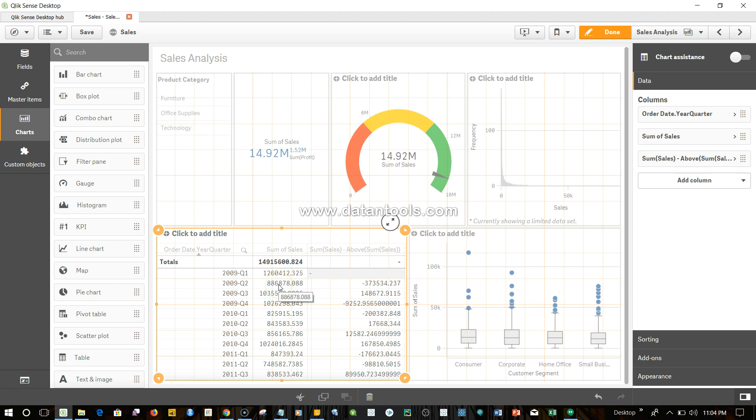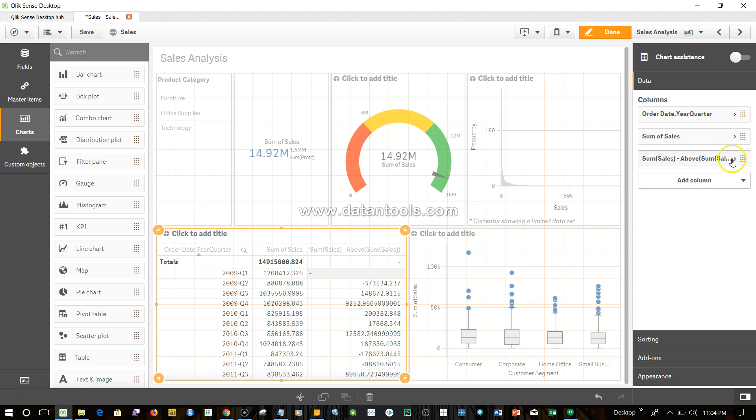For example, this value 886,000 is the current value and prior to that or above that is 1.26 million. So over here we are having the running difference. If I show you over here, this basically says that from the current sales value subtract the above sales value.